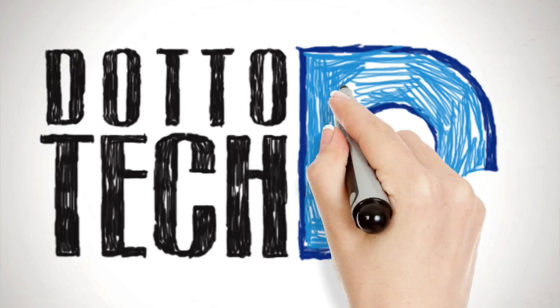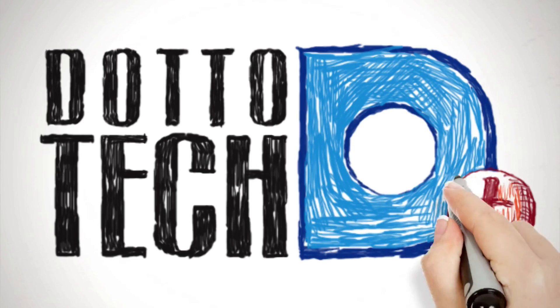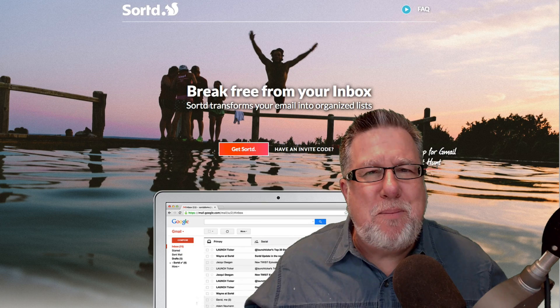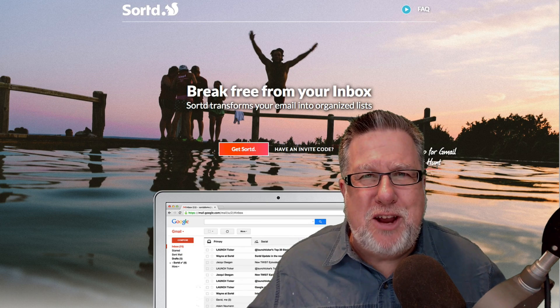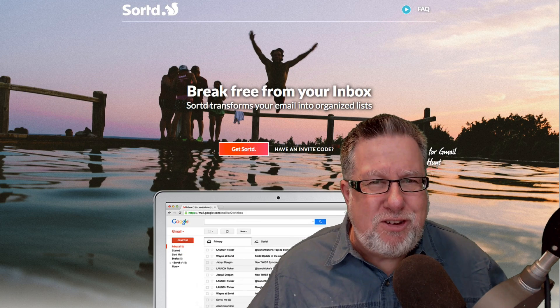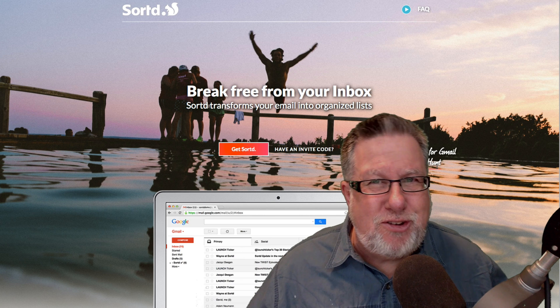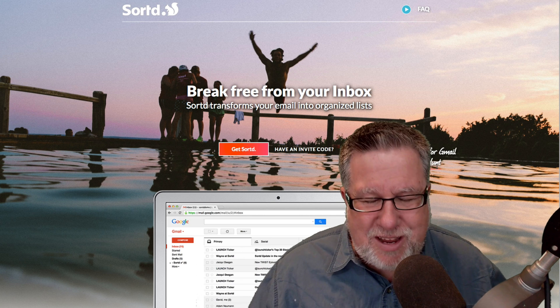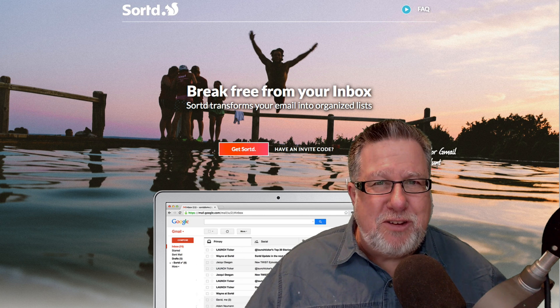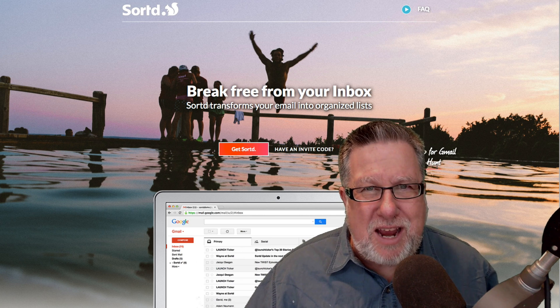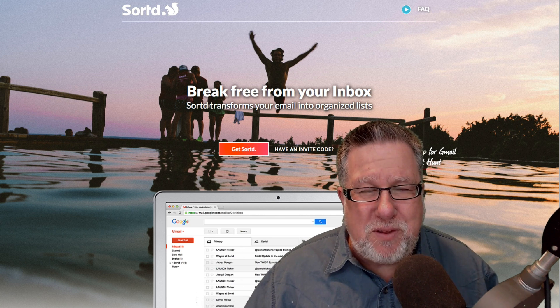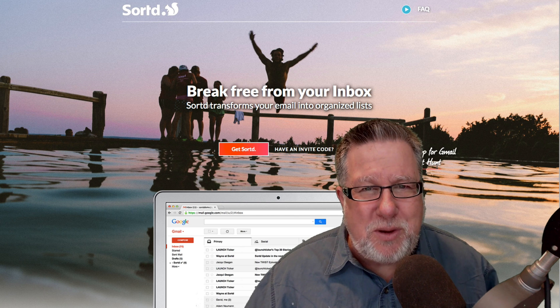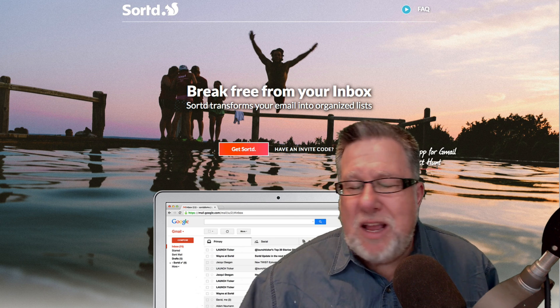When I first took a look at Sorted, the first thing that caught my eye was their logo. It's a squirrel searching for nuts, which I think is a fine metaphor for you and I trying to find the important things that we have to do in our email.